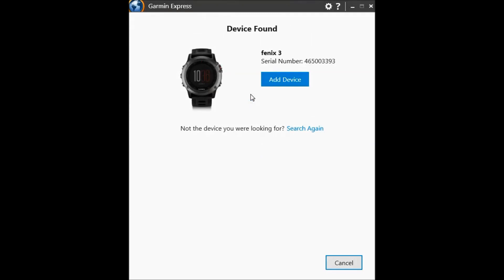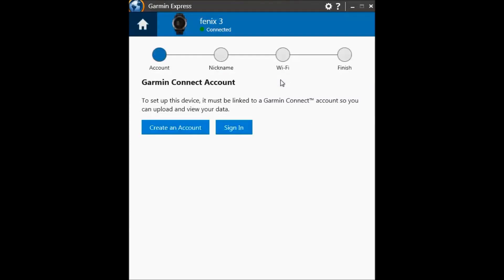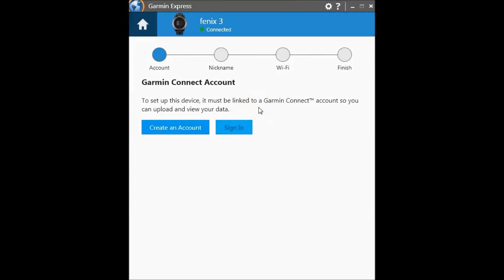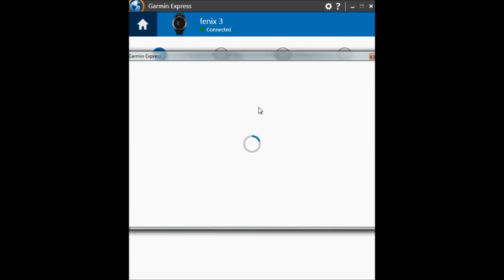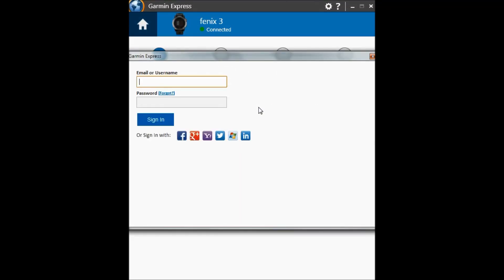Now click on add device, and then click on sign in. You can log in with your Facebook or Google Plus ID, or you can enter your username and password manually.